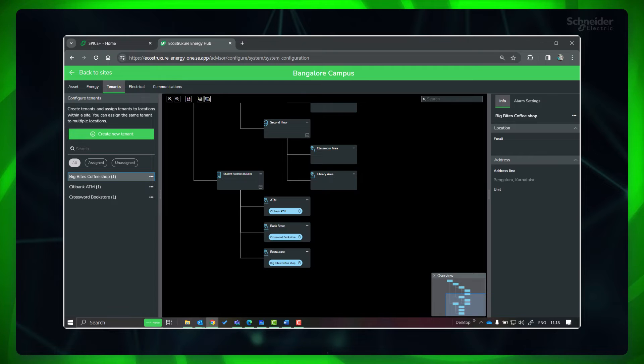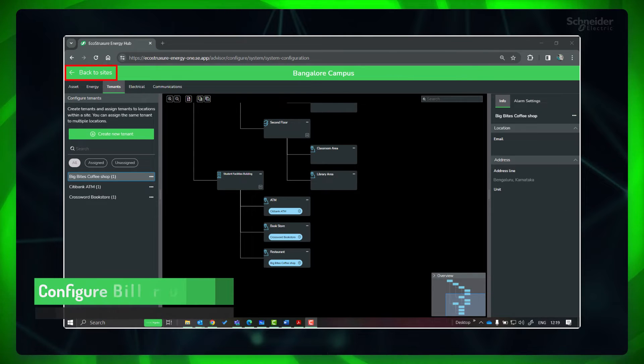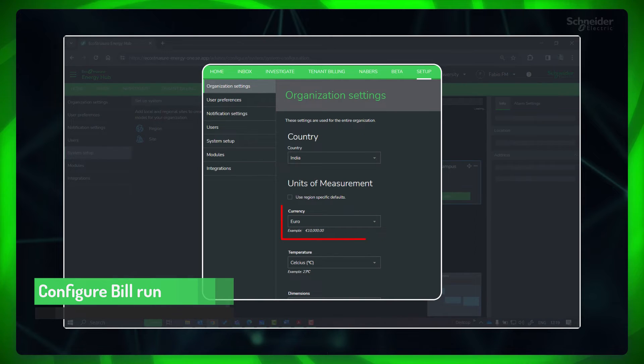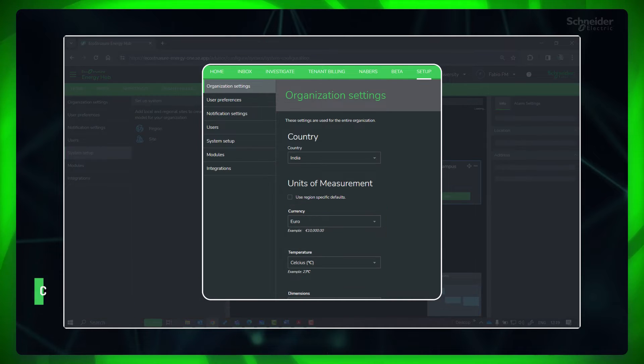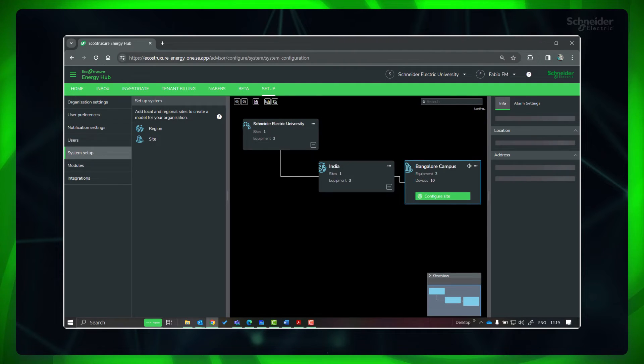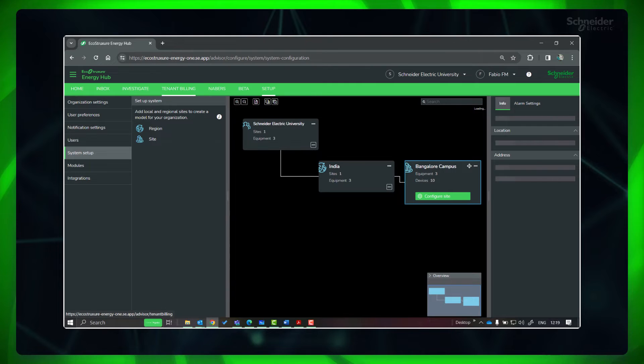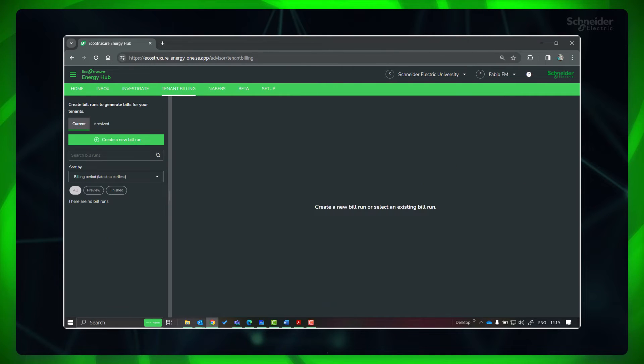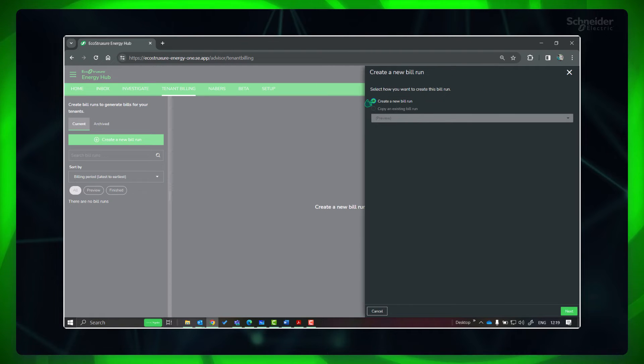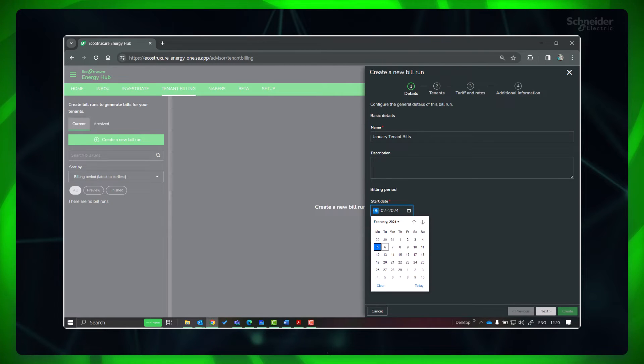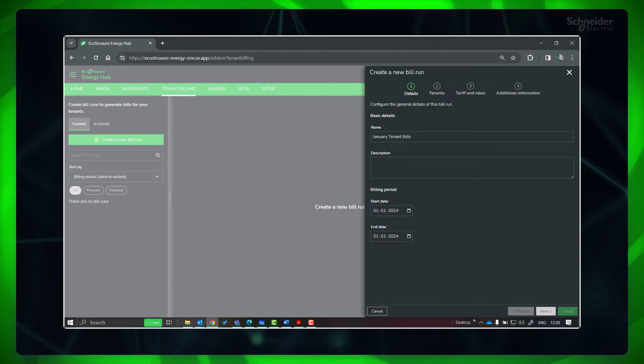Now let's configure the bill run. Please note the currency used for the bills is the one you had previously set at the organization level. In top navigation go to Tenant Billing and click Create a New Bill Run. Provide name and billing period. Next.